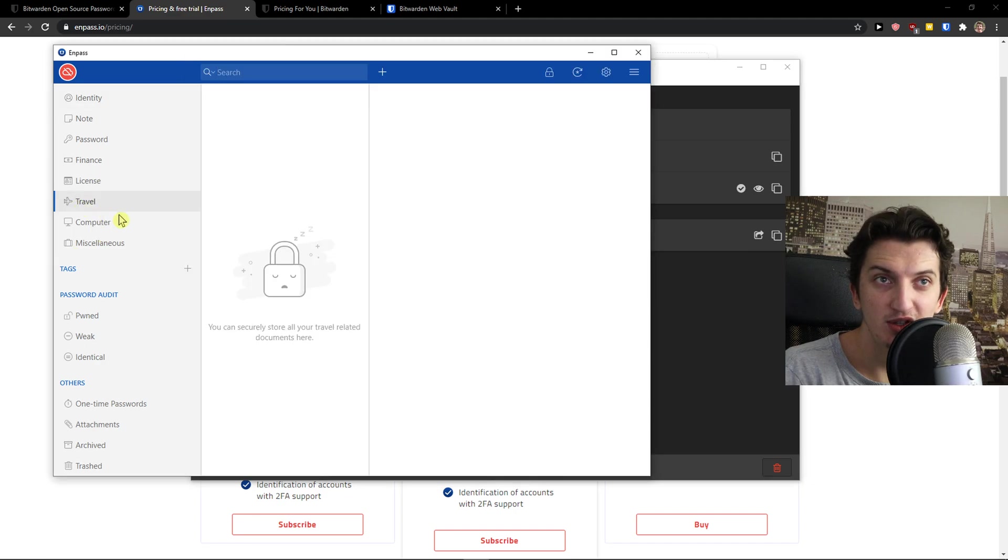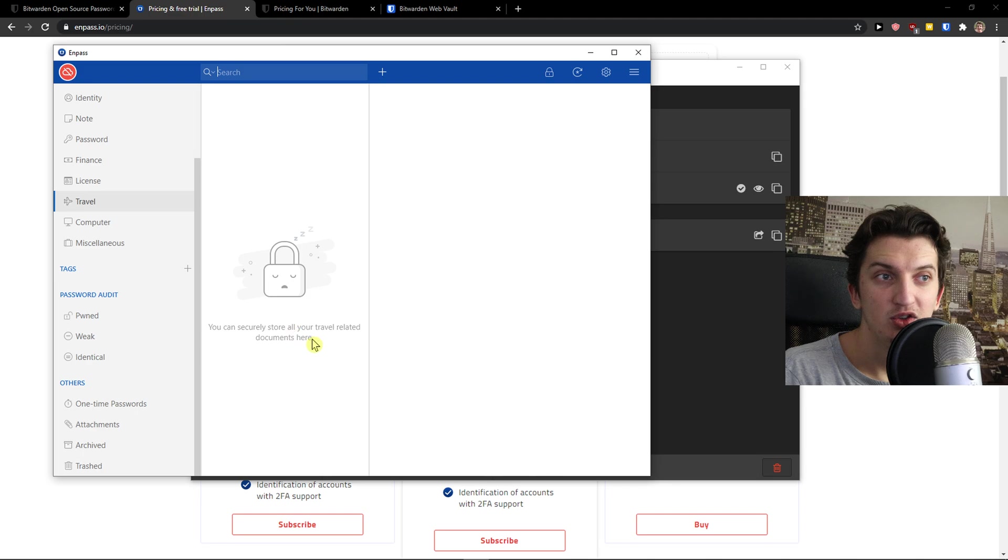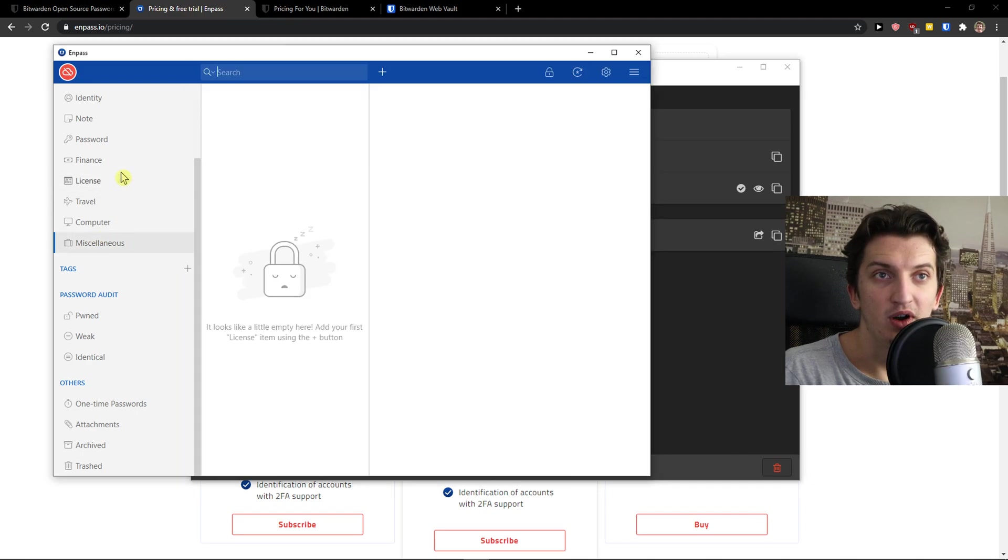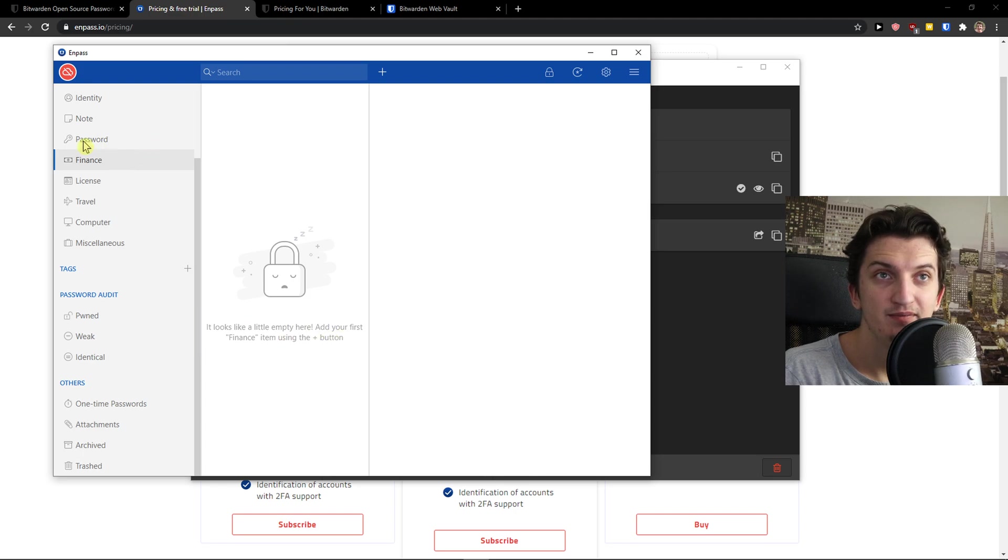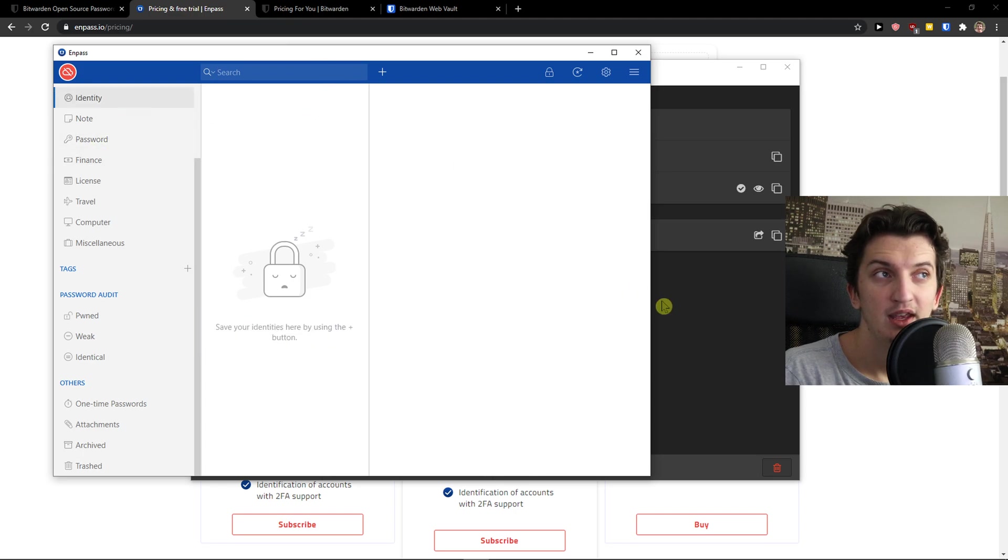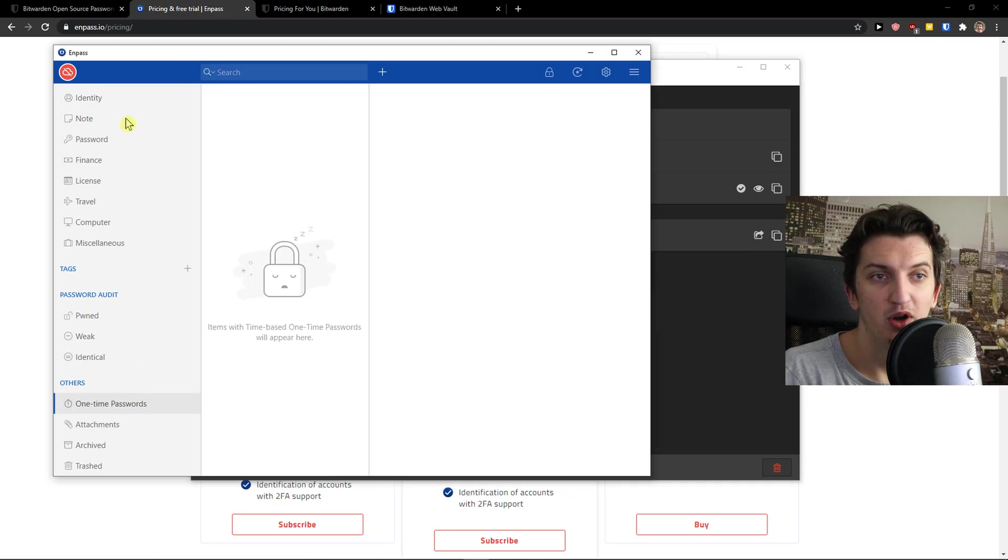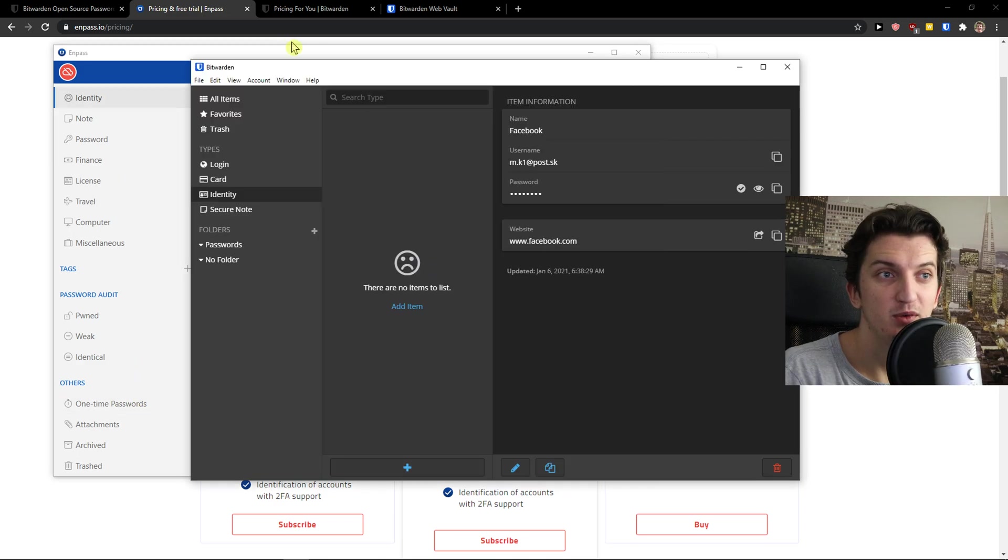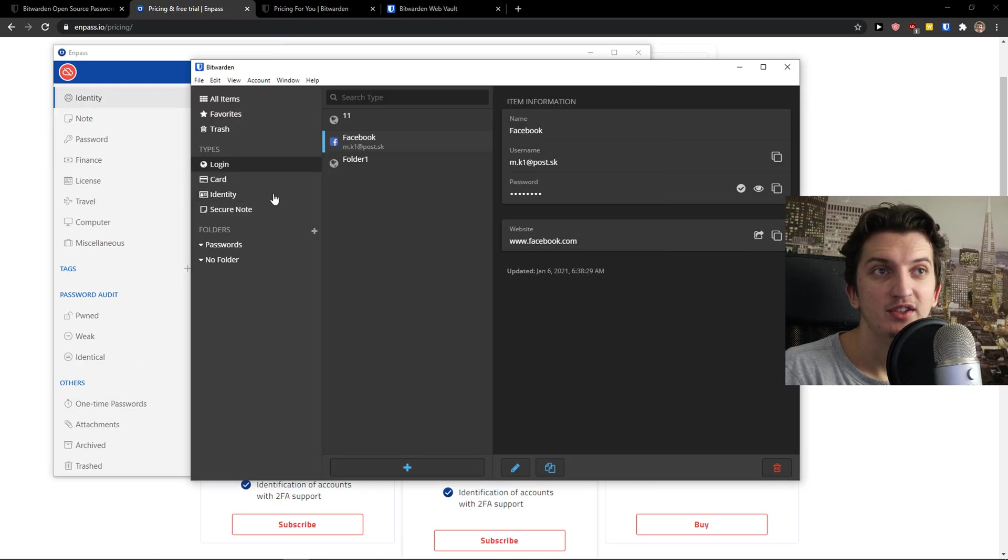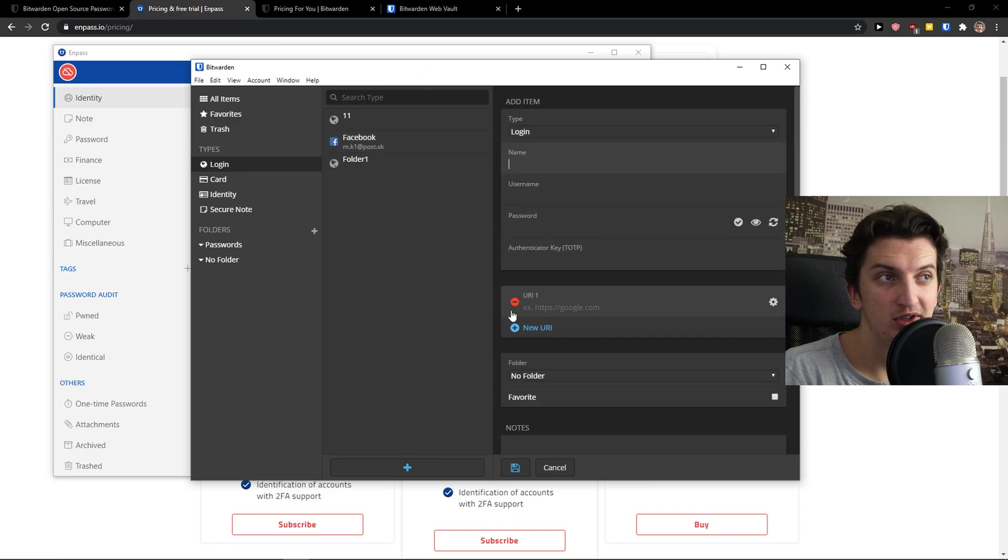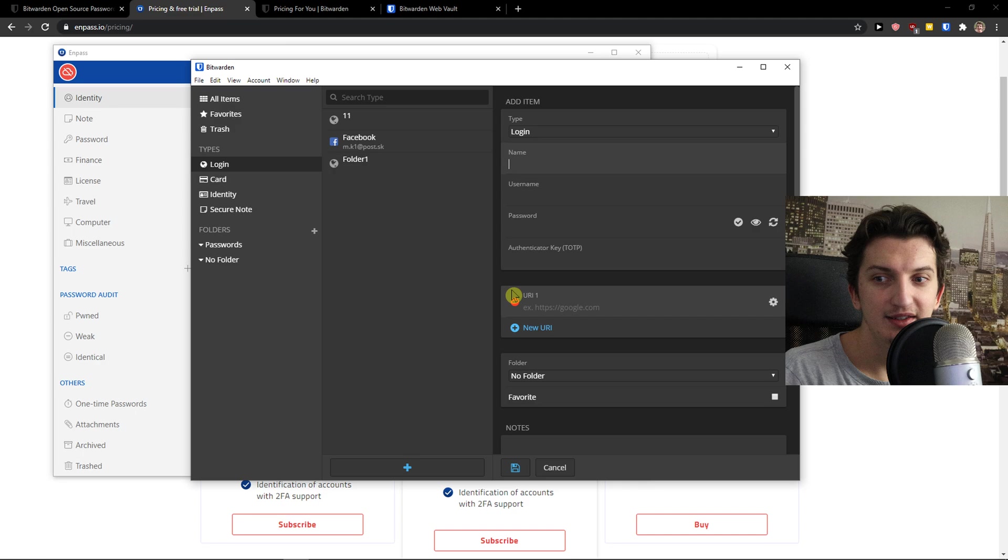If you want to use these things like for traveling, travel related documents here, or for licenses, or with finance, I don't know if there are some advantages for you but I don't see that many, or even one time password, who knows. On login here I can simply click plus and it's really similar: name, username, password and URL. These things are really similar.